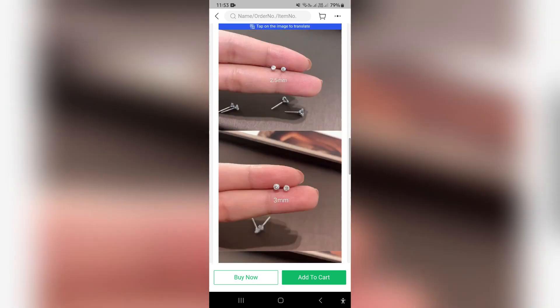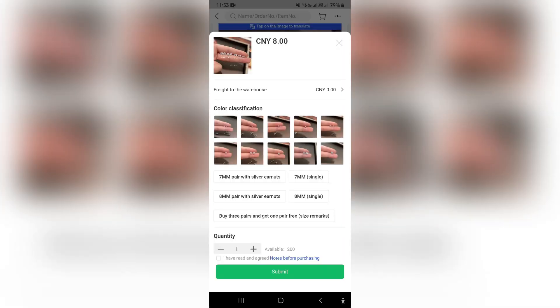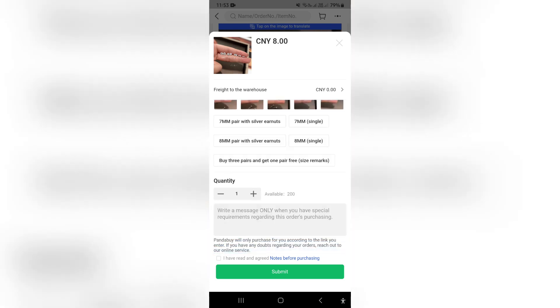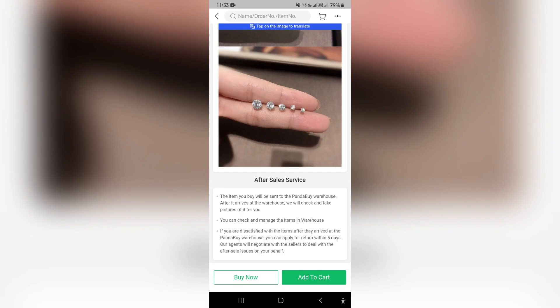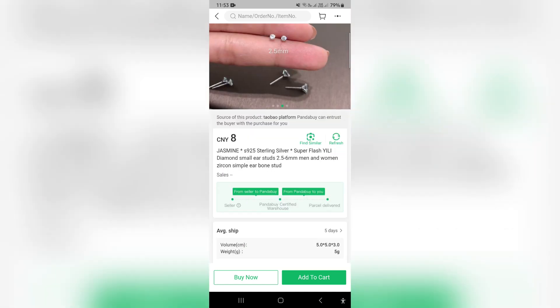You can then go ahead and say buy now. Once you've tapped on buy now, you can choose your color classification, your size, the quantity, and then go ahead and submit. This will allow you to purchase the item. It will be pushed to your cart, where you can enter your payment and shipping information. It will then be shipped to the PandaBuy certified warehouse, and from there delivered to your delivery address.